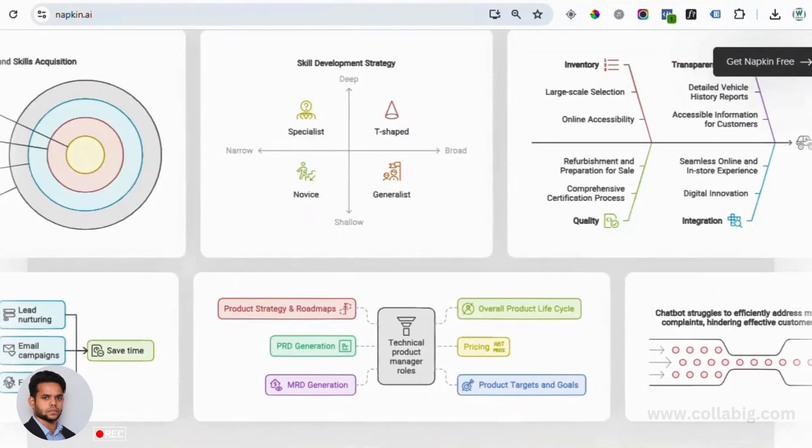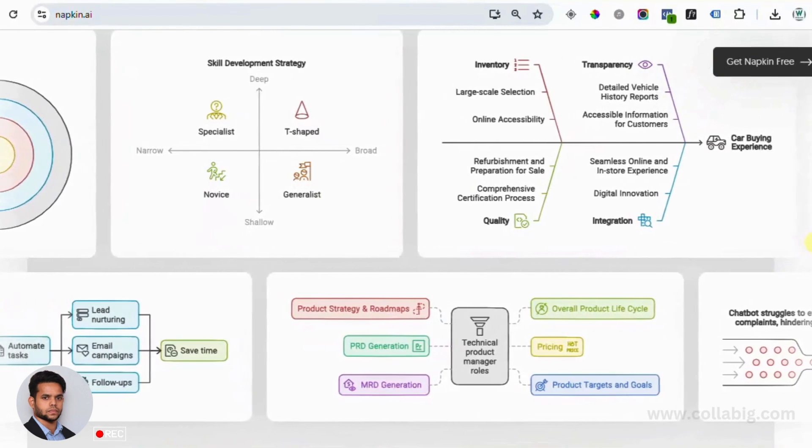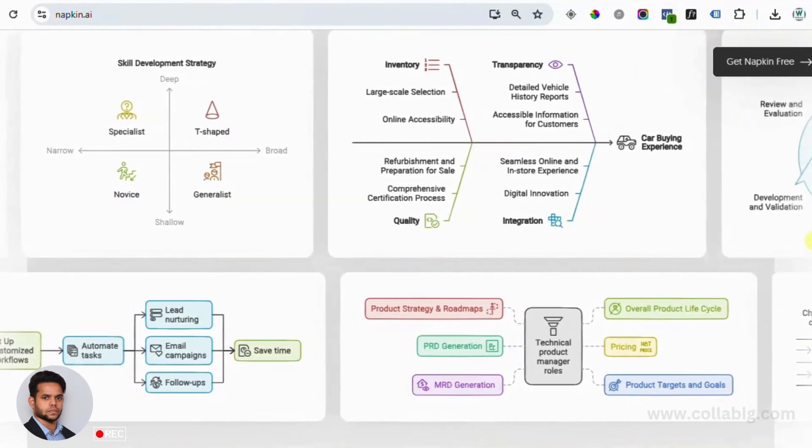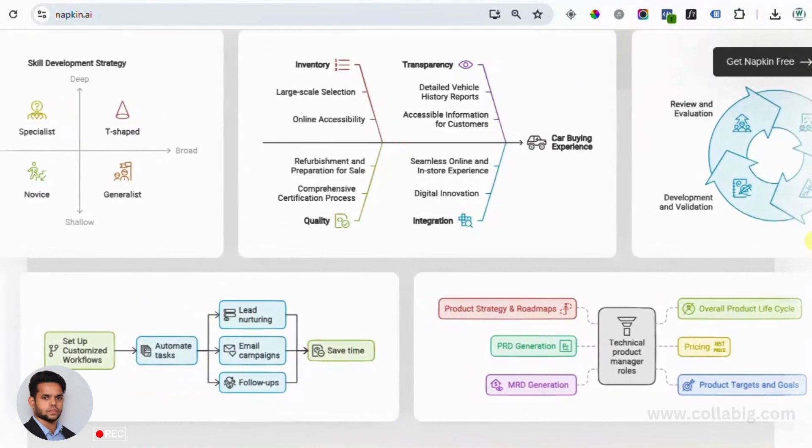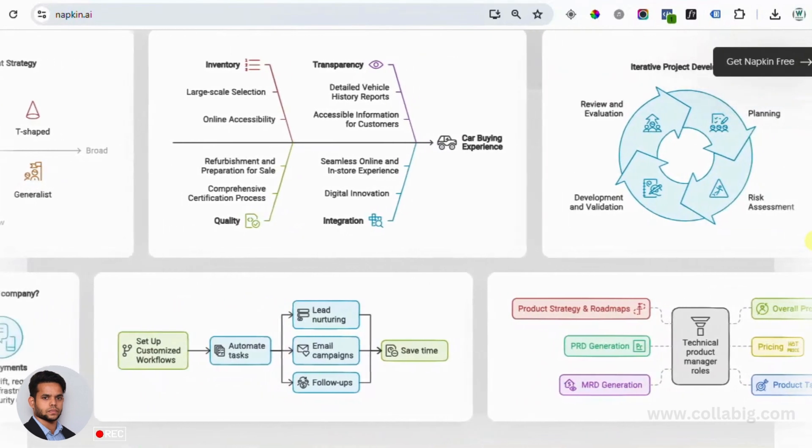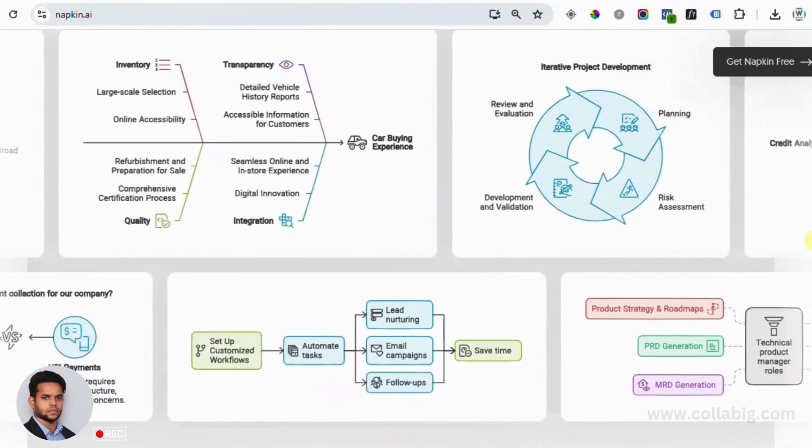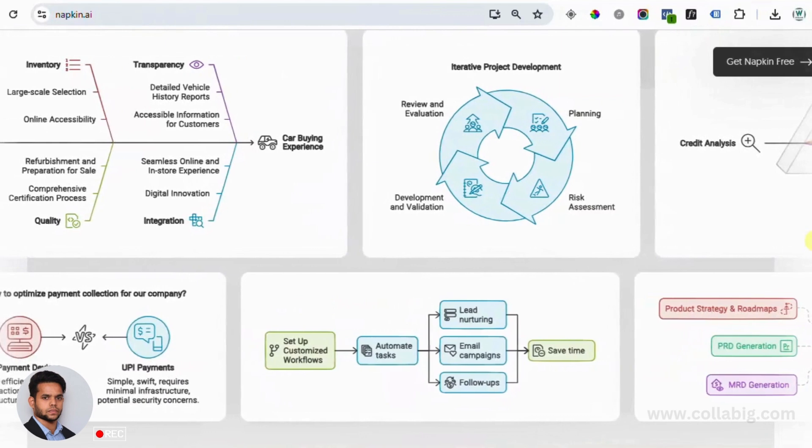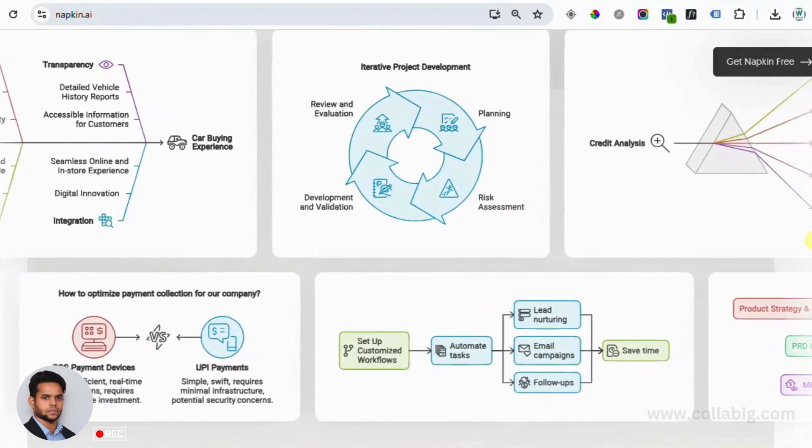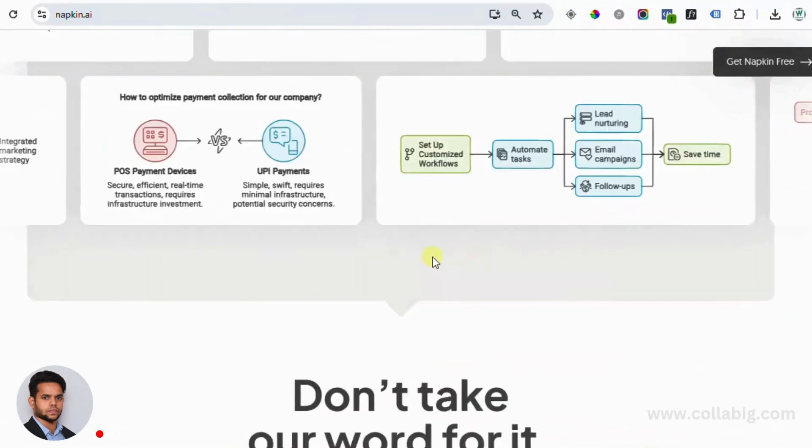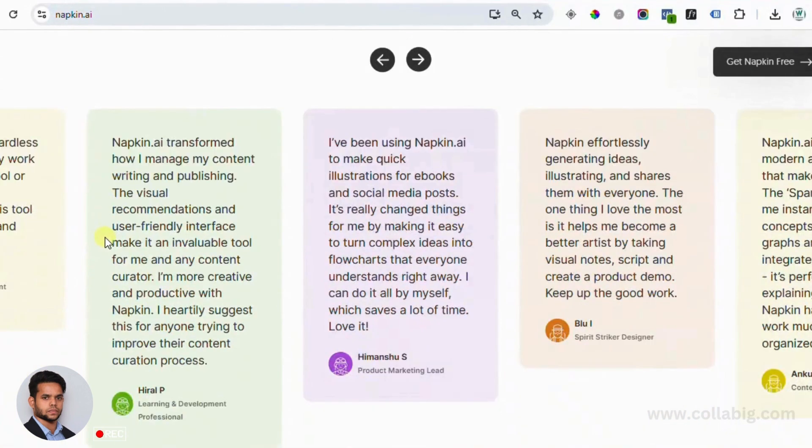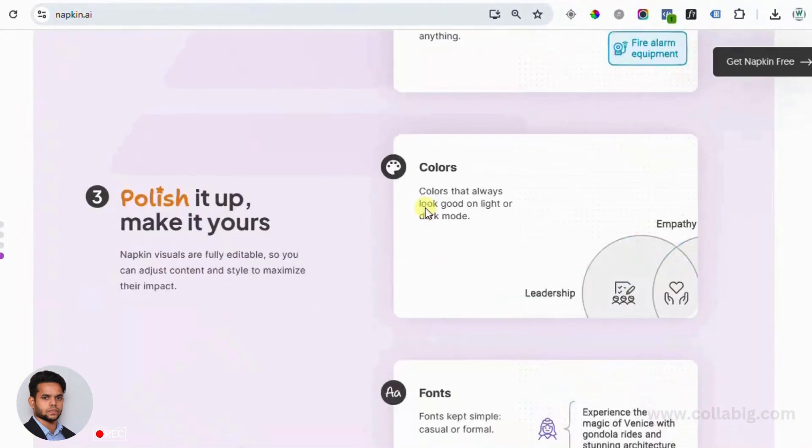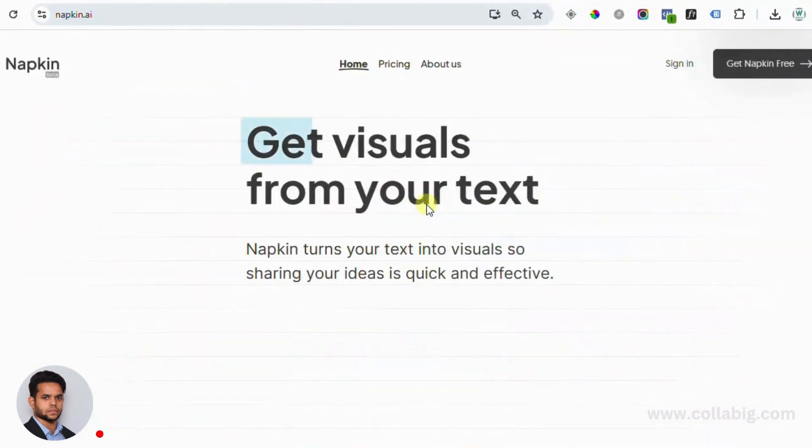Now the question is, what are the offerings in business solutions? Napkin AI is also great for businesses. You can offer presentation services to companies, helping them turn their data into beautiful slides, or you can create social media graphics that showcase their products and services. Visual content is the key for business success, and Napkin AI helps you deliver that quickly.